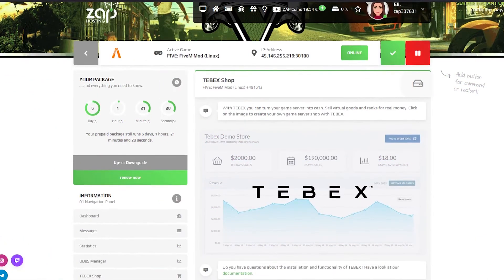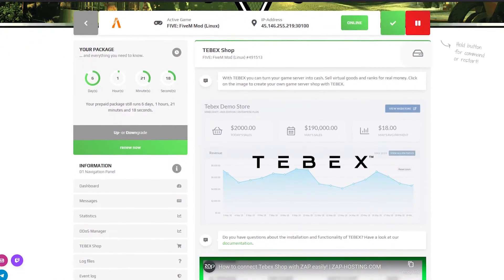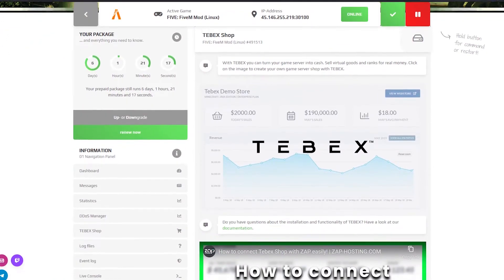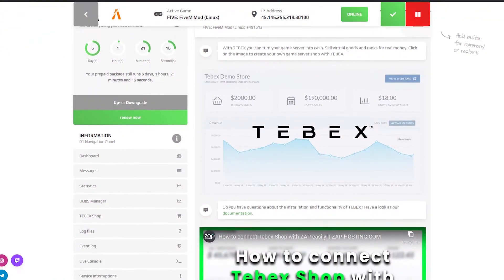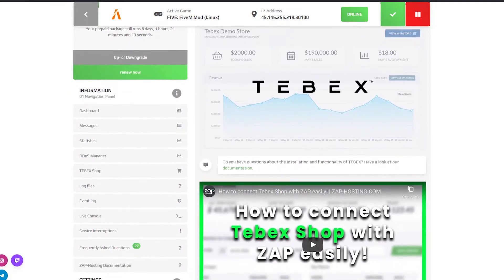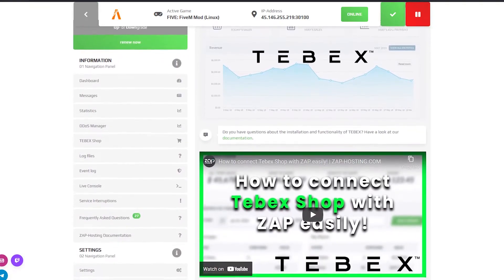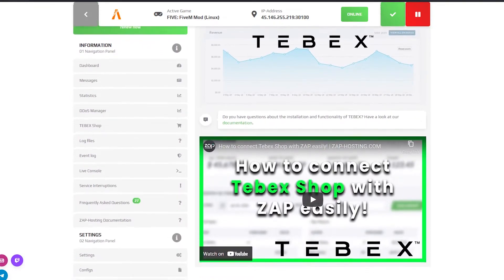In the Tebex page you can create your own store to sell in-game goods. If you're interested in setting up your store we have a dedicated tutorial video on how to do it, which can be found in the video description.